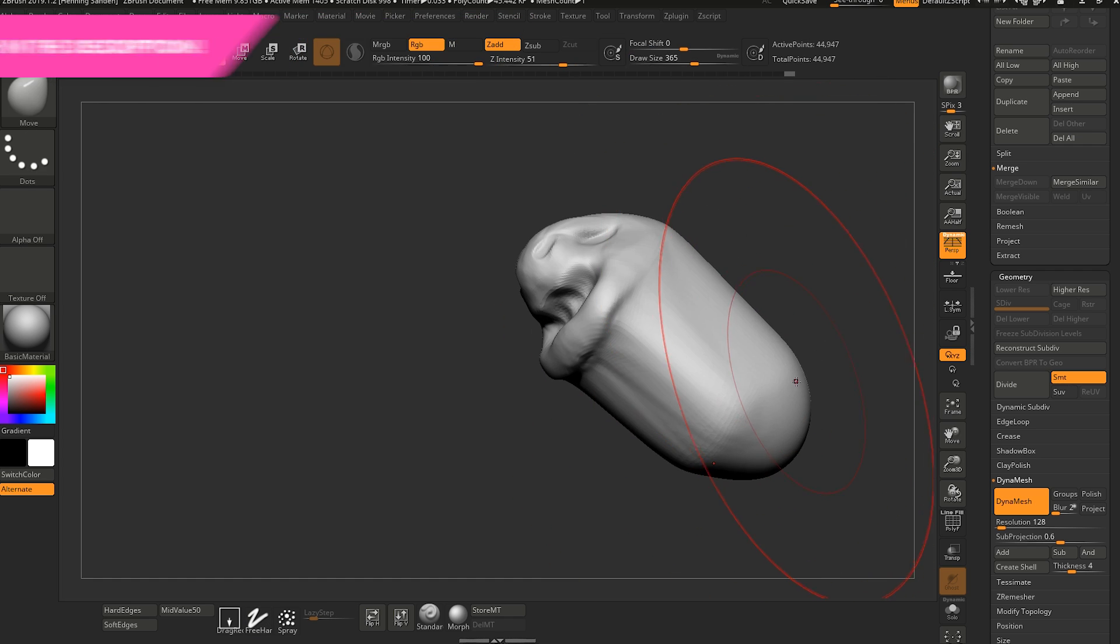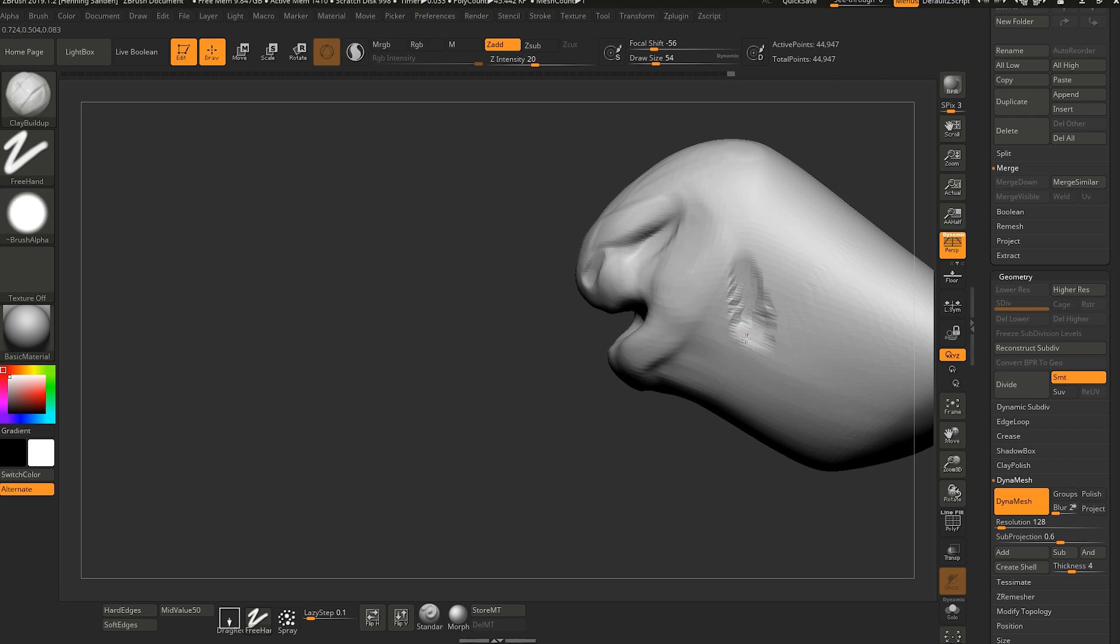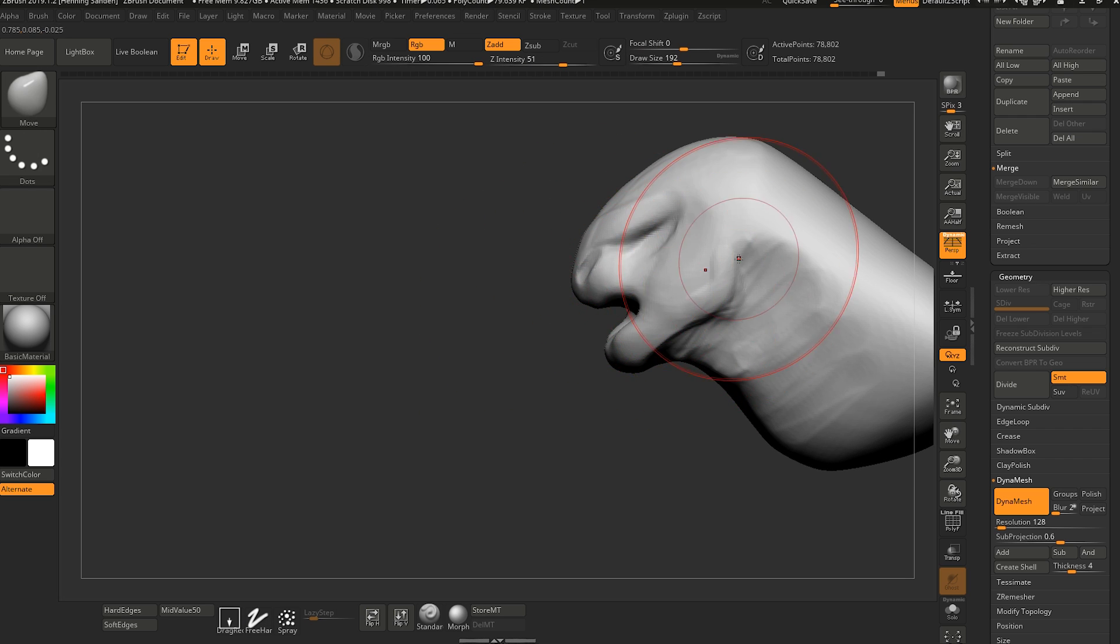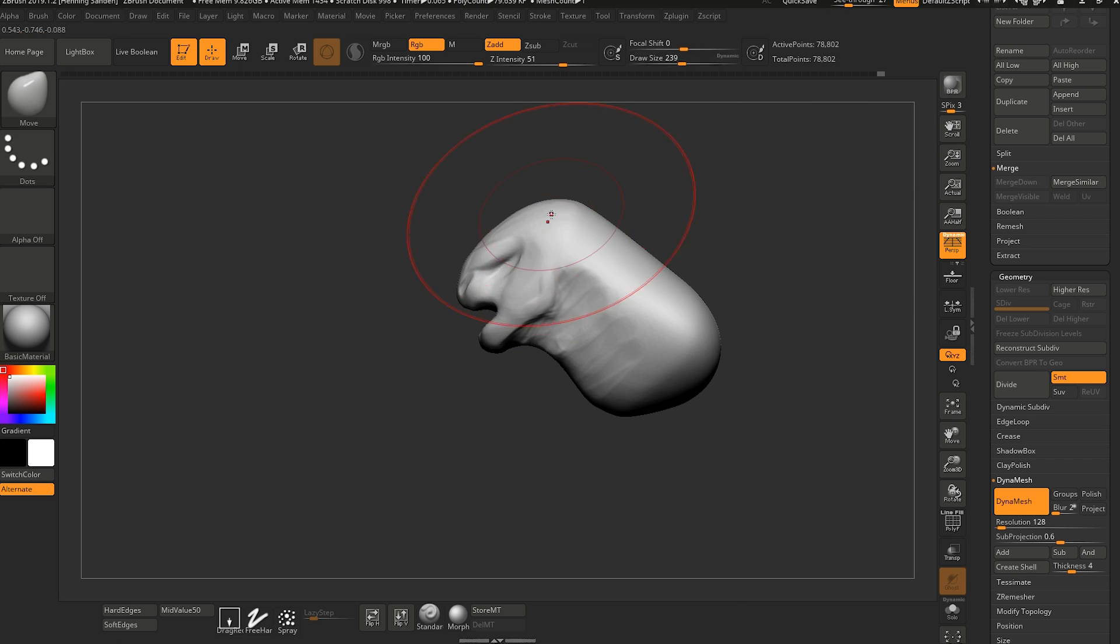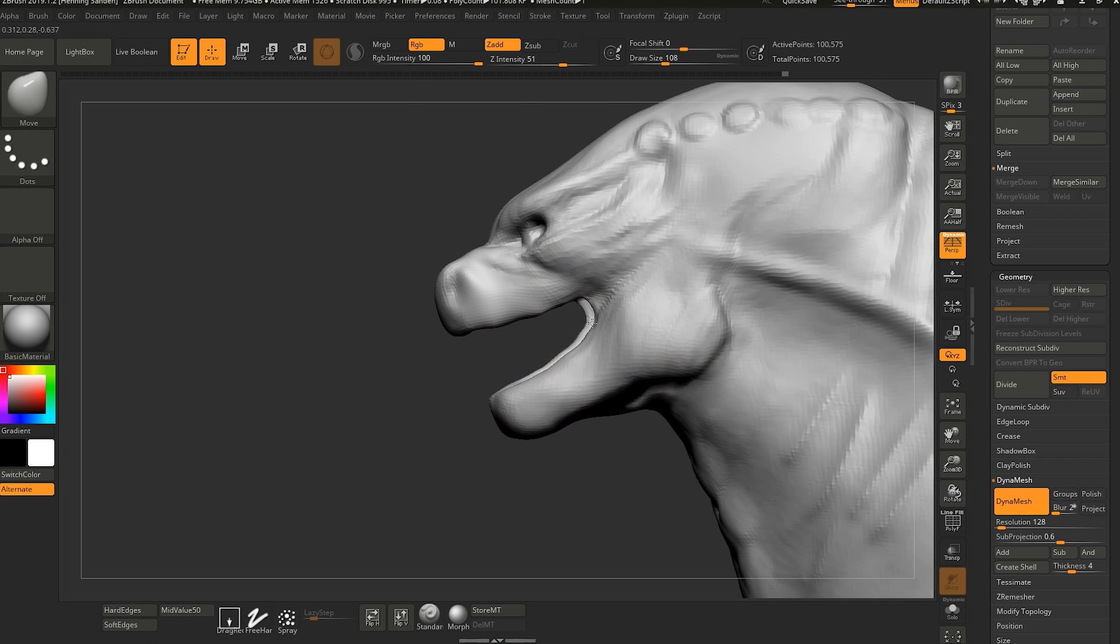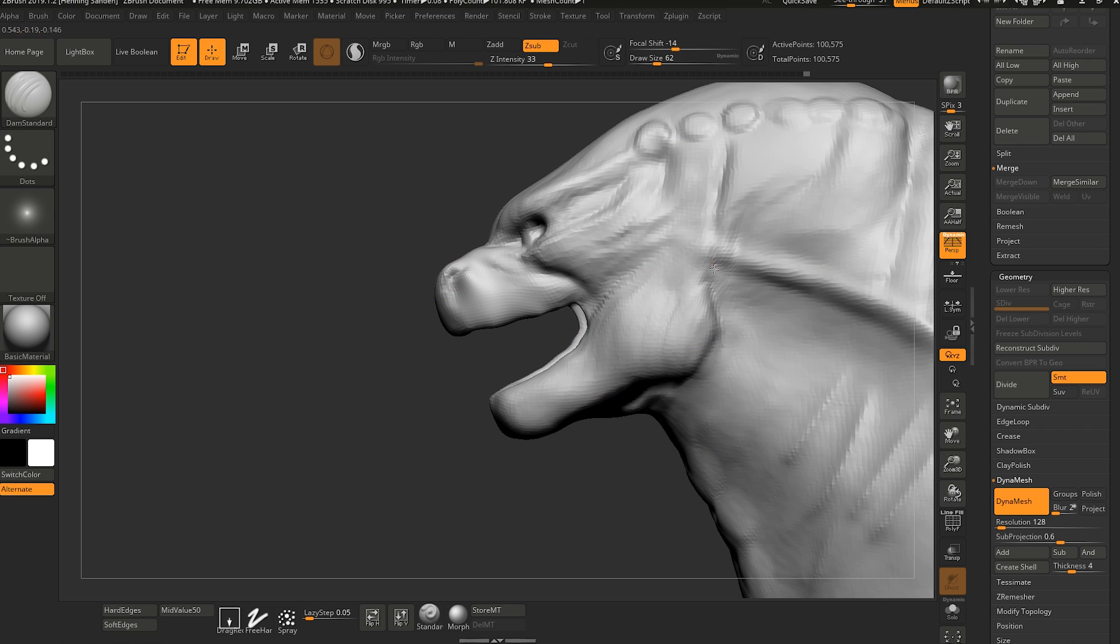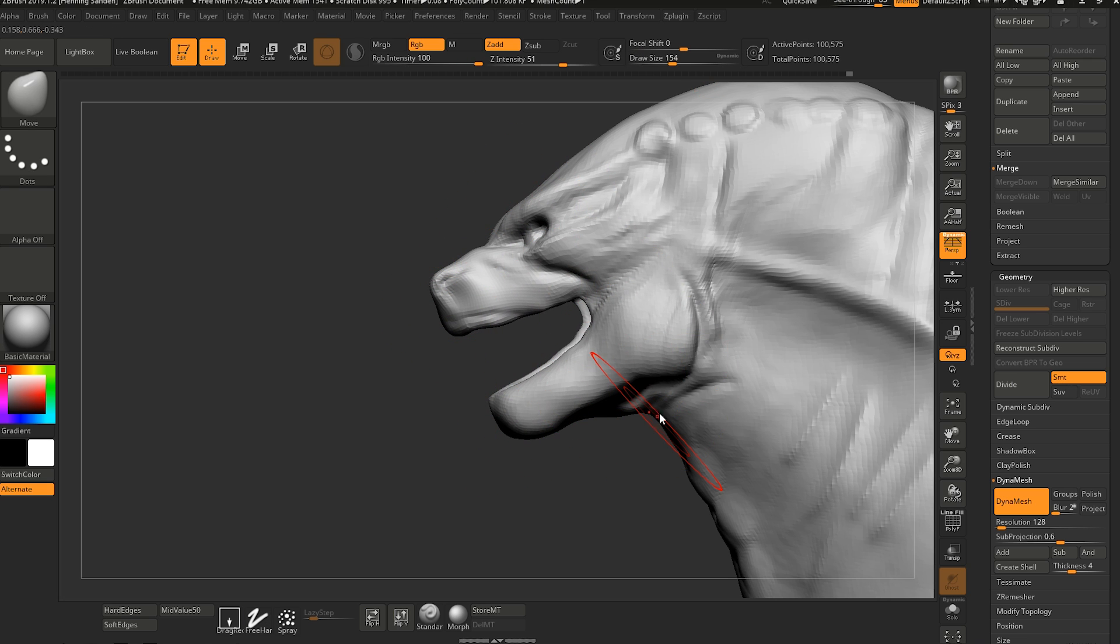One of the cool things about ZBrush is that it's so versatile. Whether you're just building a character from scratch, or you want to use it as a concept tool for characters, you can use it as a concept tool for environments as well. And even something like hard surface is also possible to be done in ZBrush.